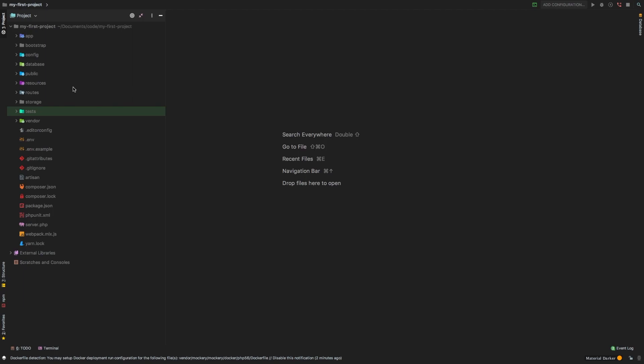However, a lot of times I'll switch back to Sublime Text if I just need some quick edits on a project and I don't want to have to index it and do all of the things that PHP Storm does. I have that project open right now. This is my first project which I created on episode one.